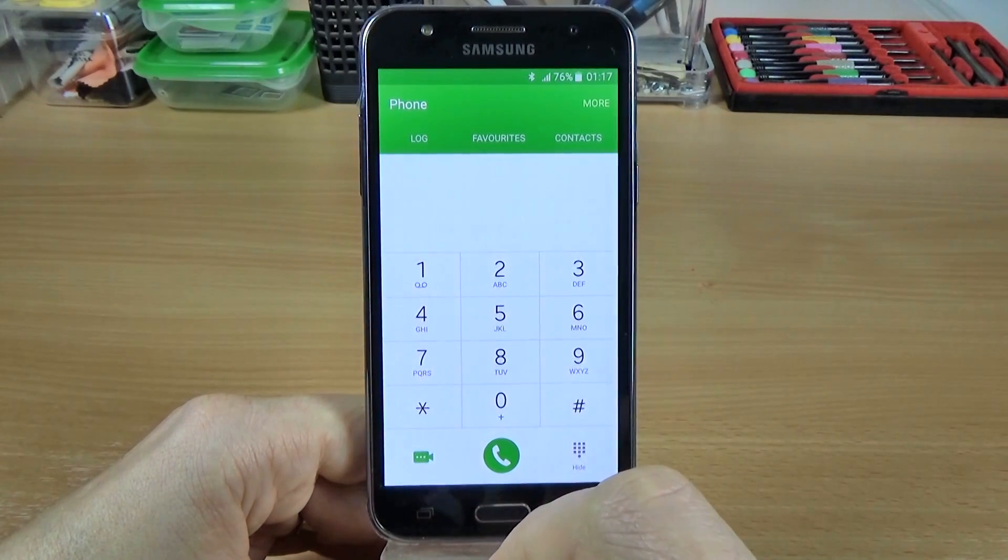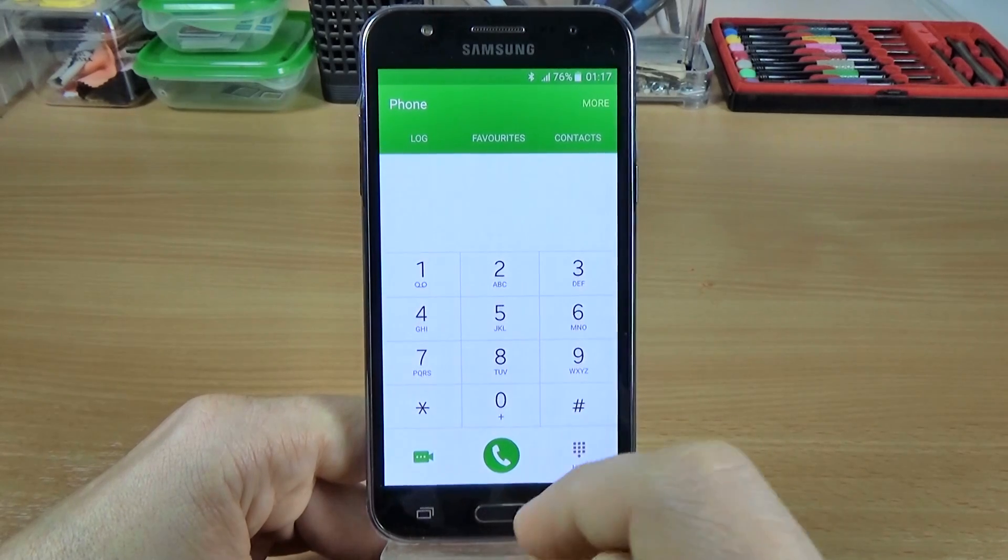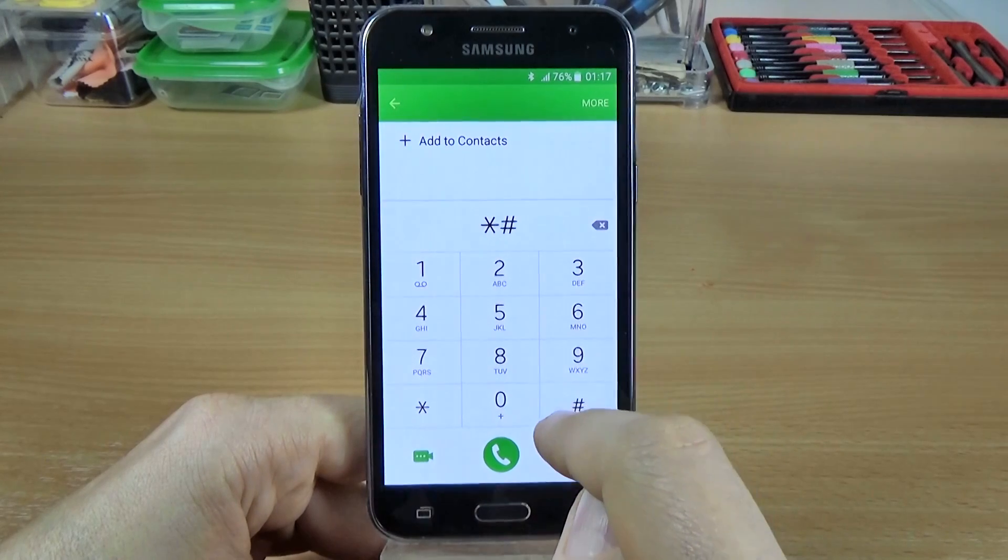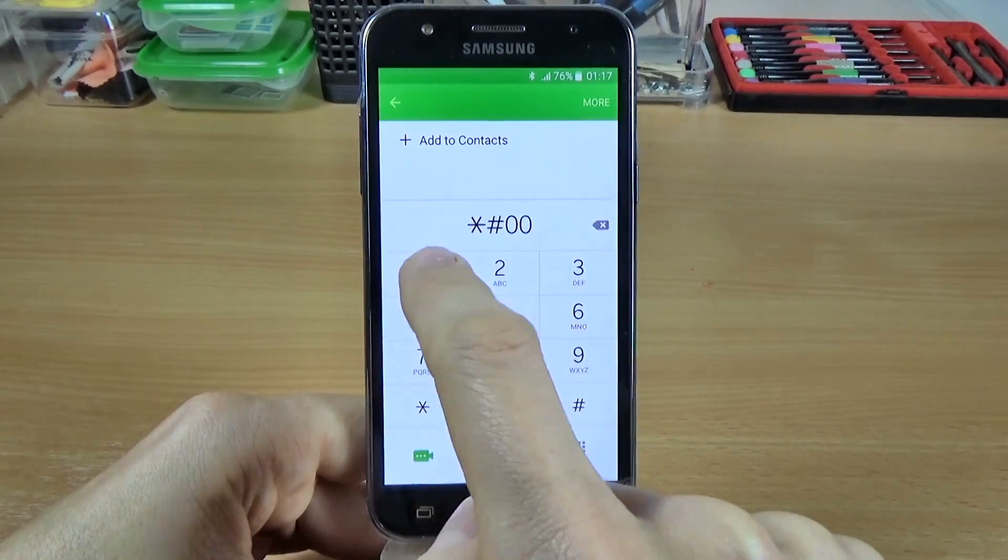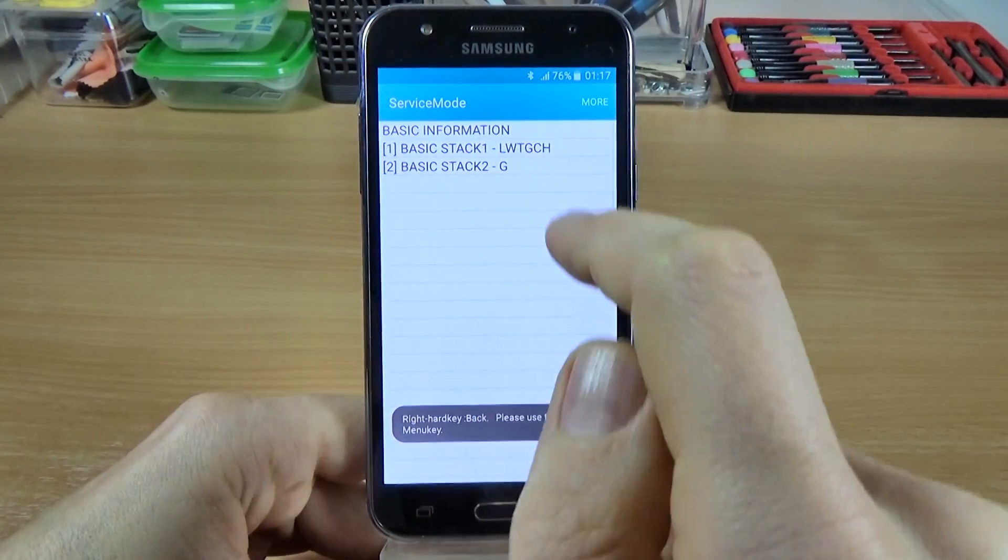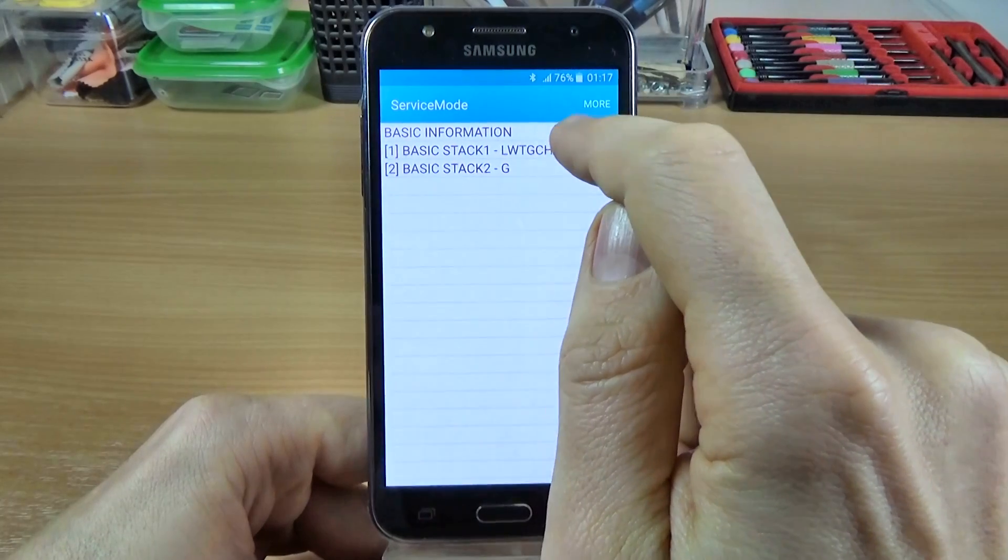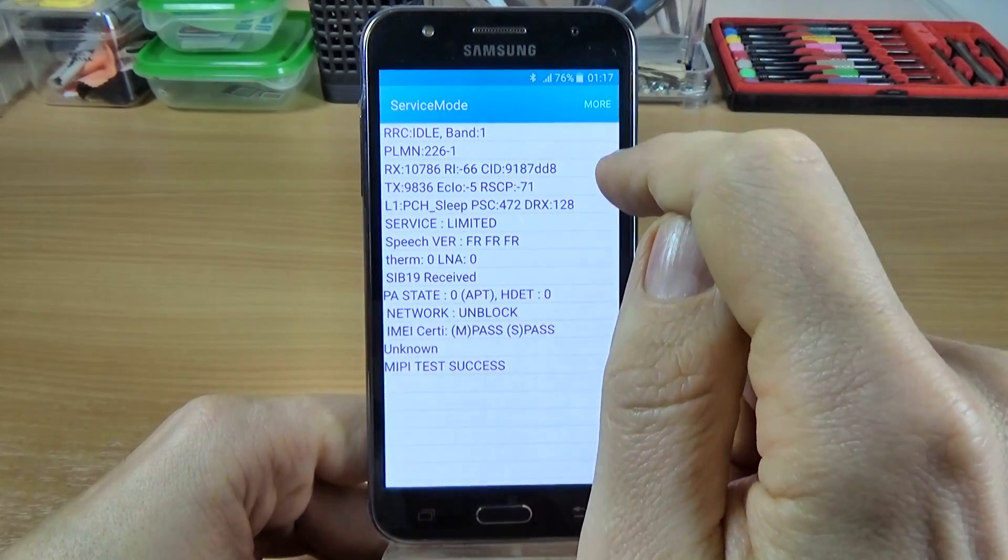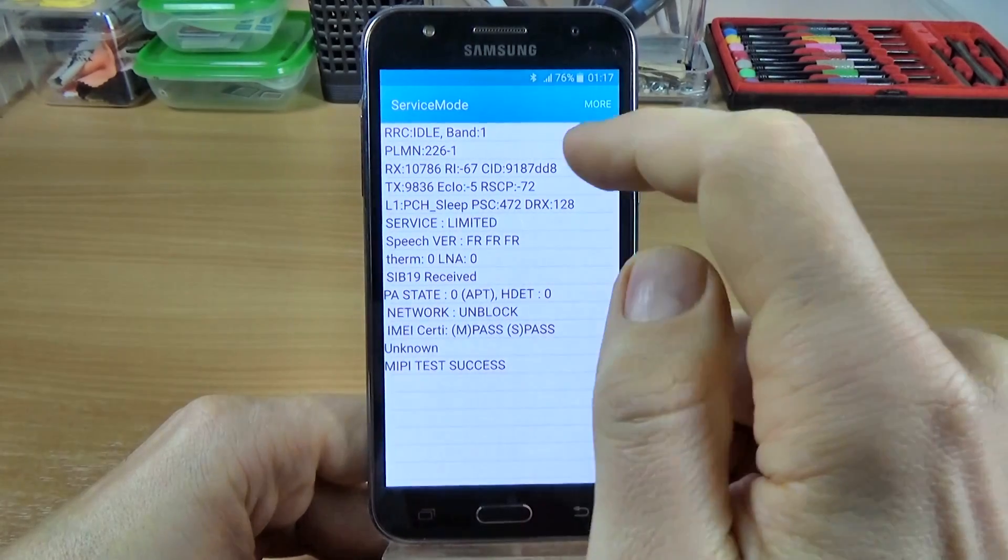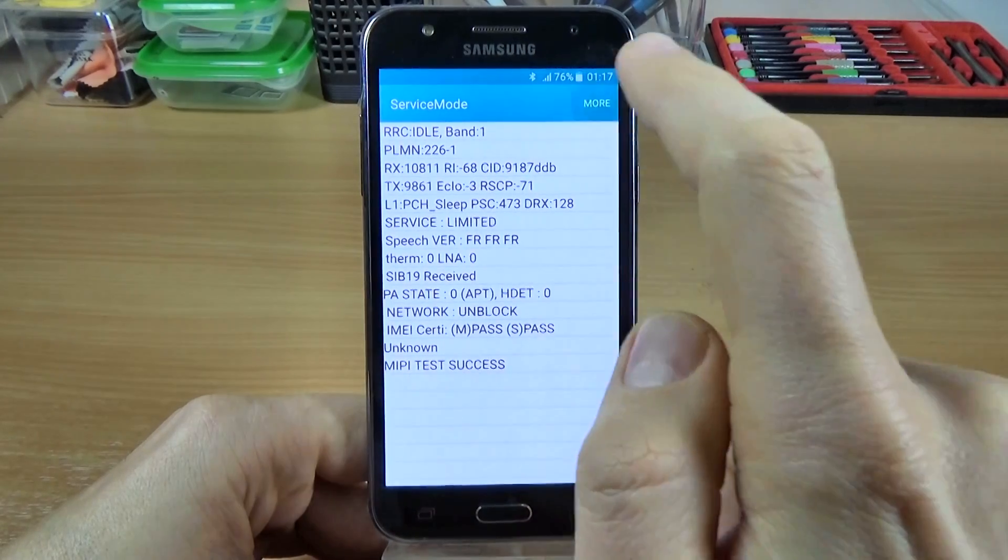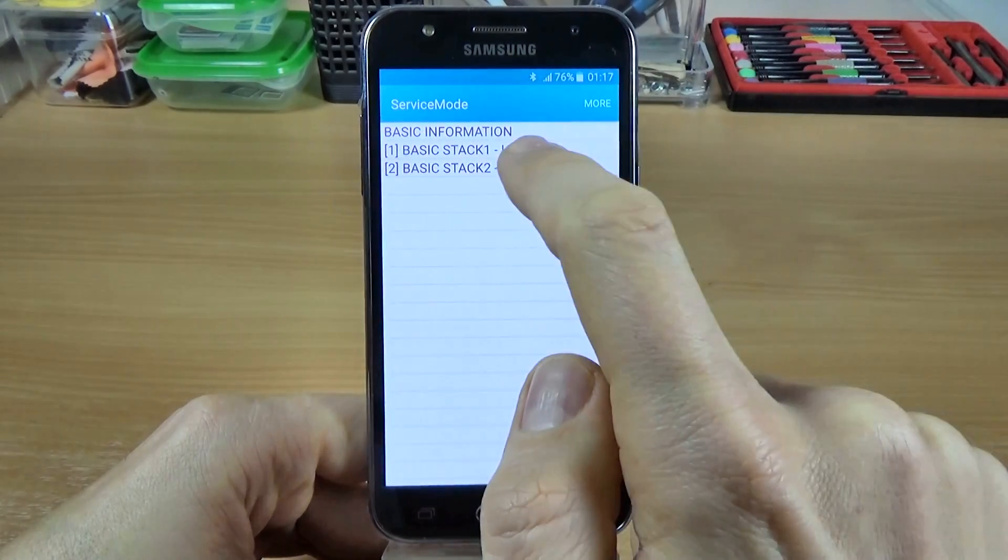And another test that I have, another code is asterisk hash 0011 hash. And this is the service mode. Let's click on this. We have some network data, and you can click on more, and click back.